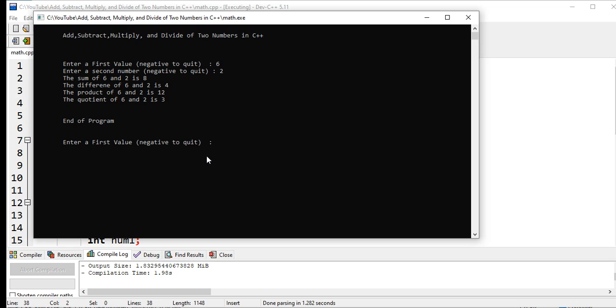Enter first value, let's say we have 100, and then the second value we will put negative number, negative 6.